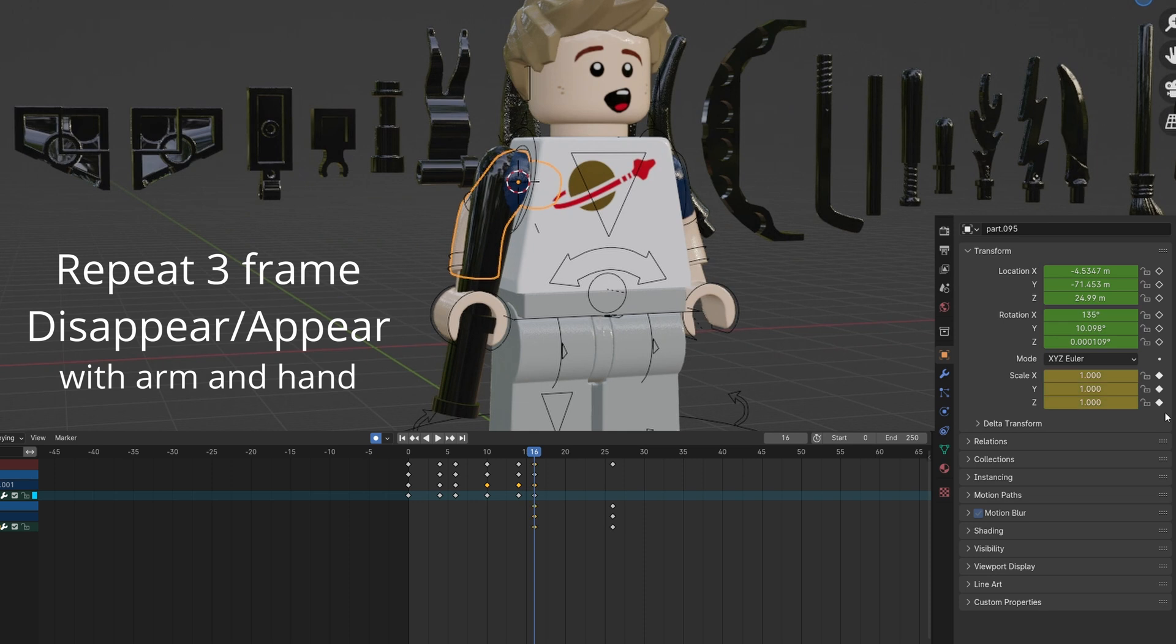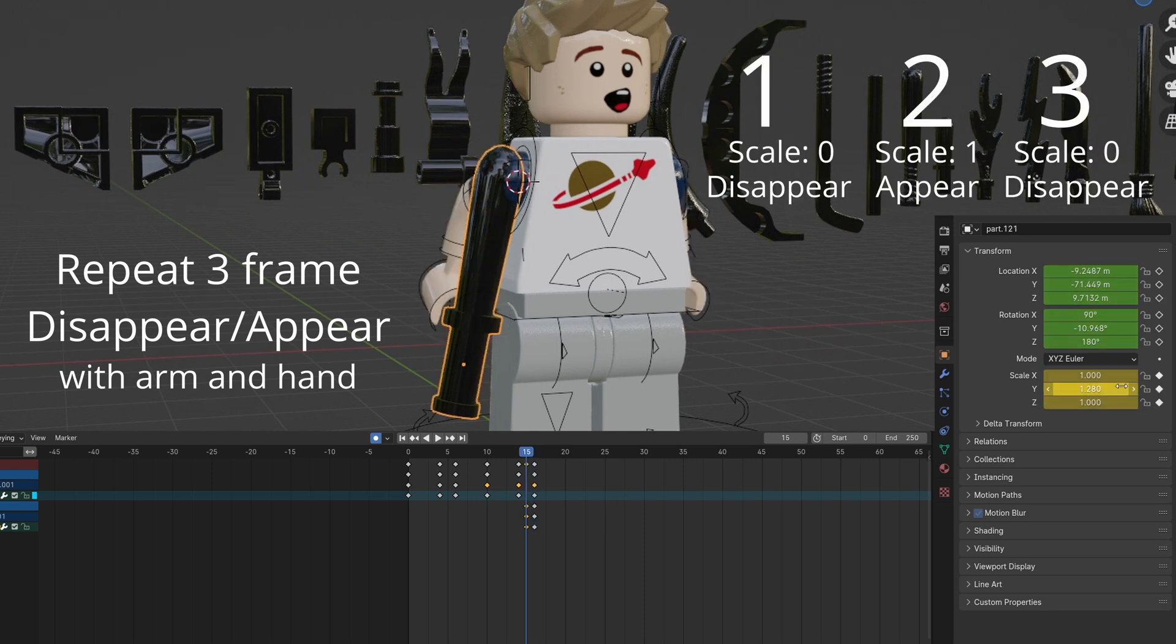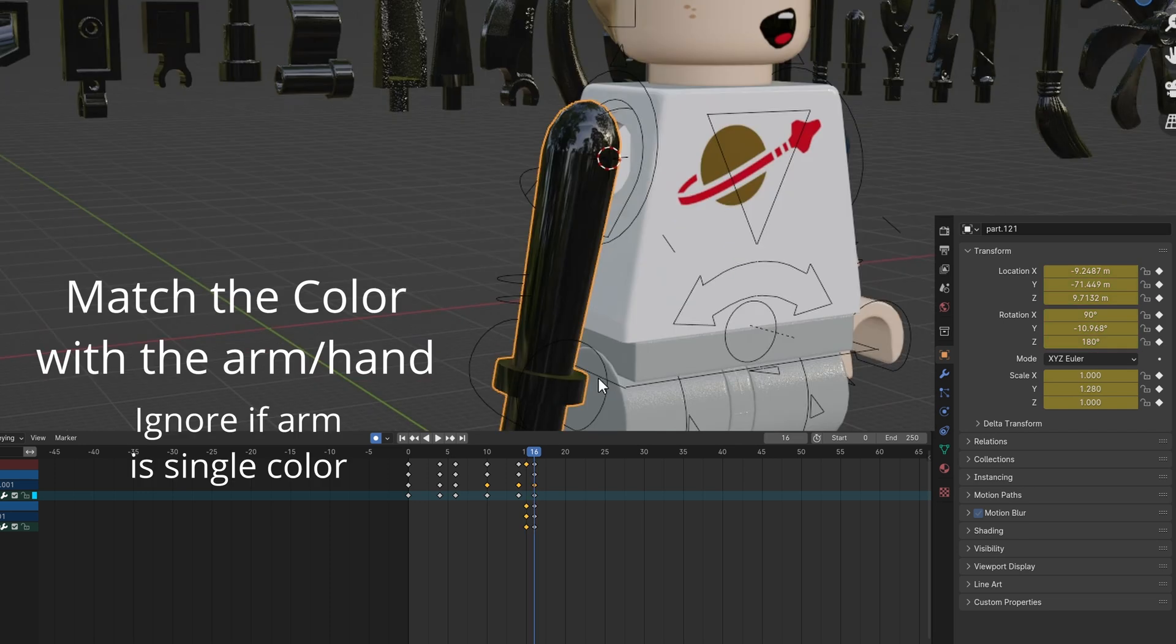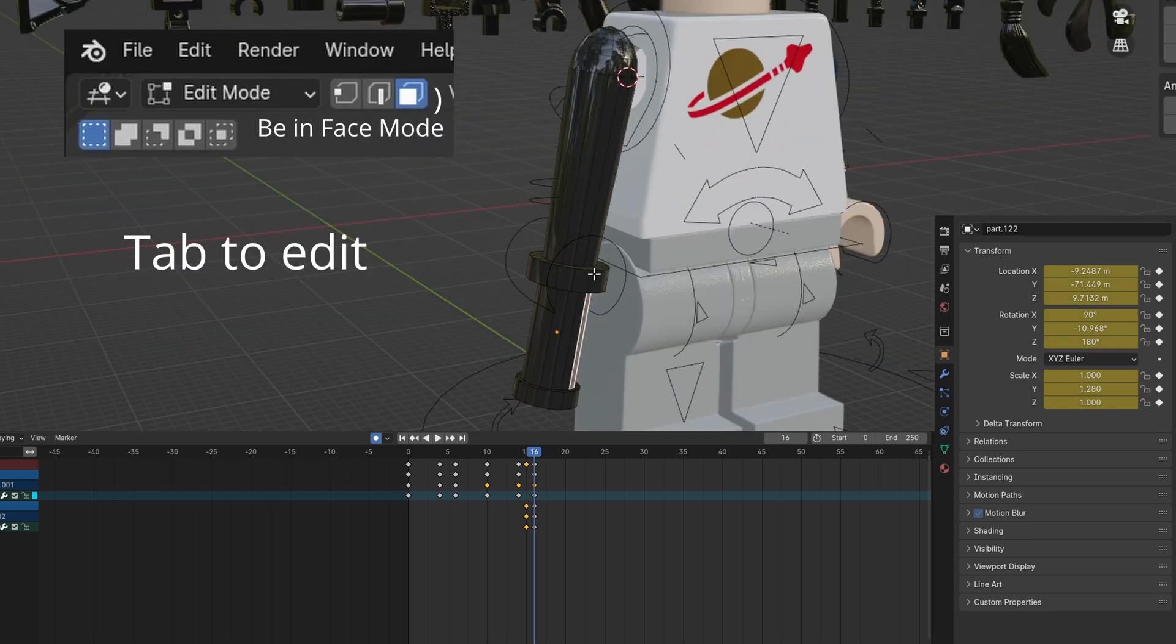Keyframe the animation to make the club appear and arm disappear. You can match the object's color to the arm color. If there are two colors, you can duplicate the object and split it.